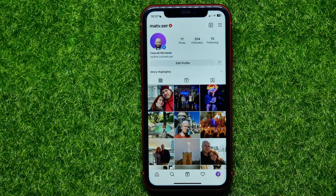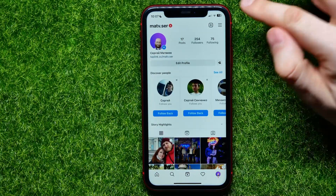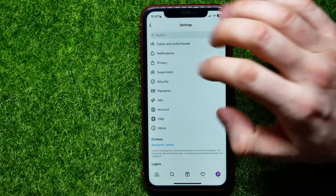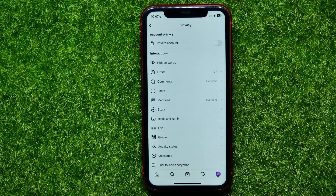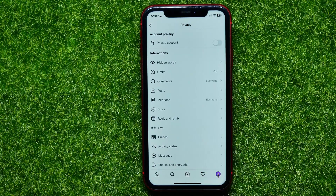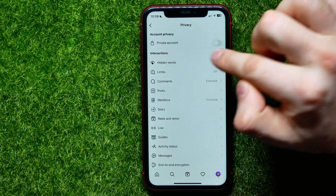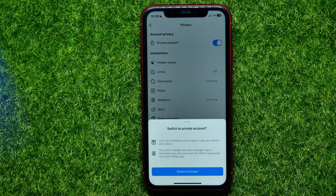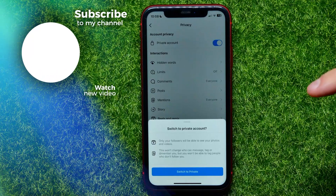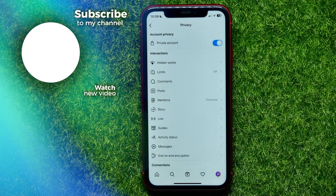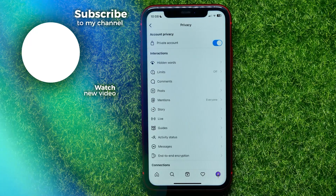Now tap on the menu icon, then hit Settings, and select Privacy. To make your Instagram account private, enable the Private Account feature by toggling that switcher on, then tap on Switch to Private.